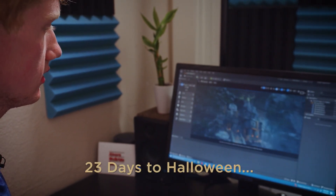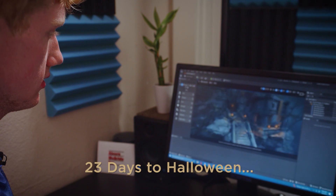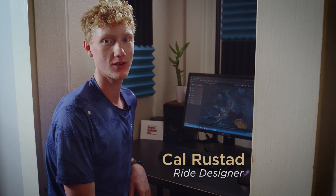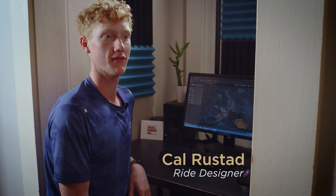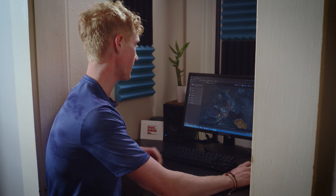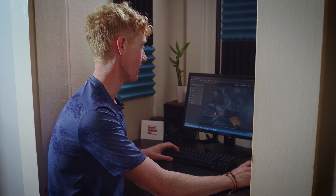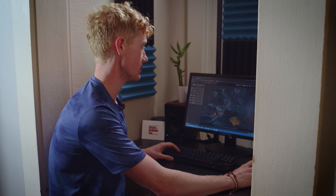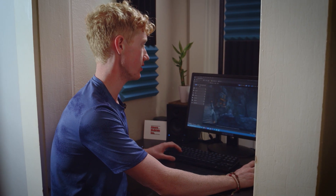Welcome back to Project Oasis Checkpoint 2. Today I'm going to be talking about the video for the ride, and to generate the ride footage for the projection screens I'm actually using Unreal Engine. On my computer here I have the Unreal Engine project pulled up.